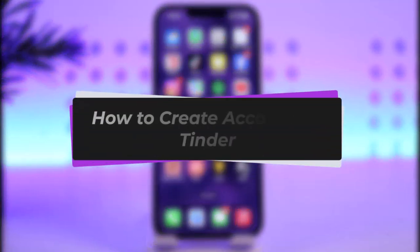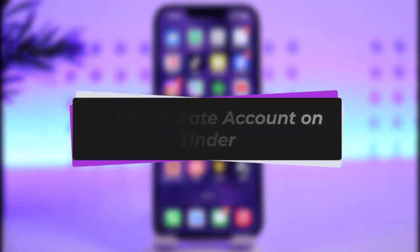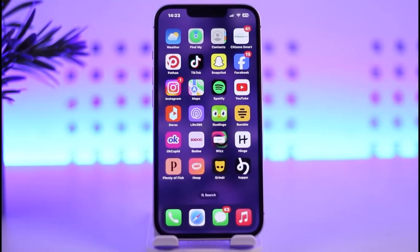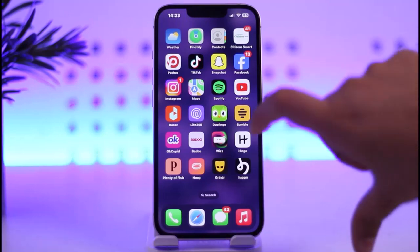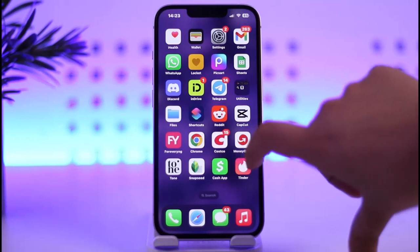Hello everybody, welcome back. Today we have got you another video. In this video I'll show you how you can create an account on Tinder. But before that, please do make sure to like our video, subscribe our channel, and yes, without any further delay let's get started.